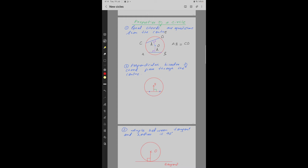Property number 2: The perpendicular bisector of a chord passes through the center. AB is a chord and OC is the perpendicular bisector, meaning it divides AB into two equal parts and is perpendicular — making a 90-degree angle to AB. You can see that OC passes through the center O.